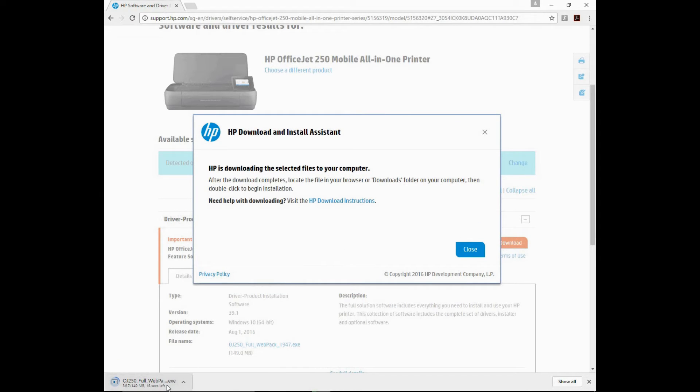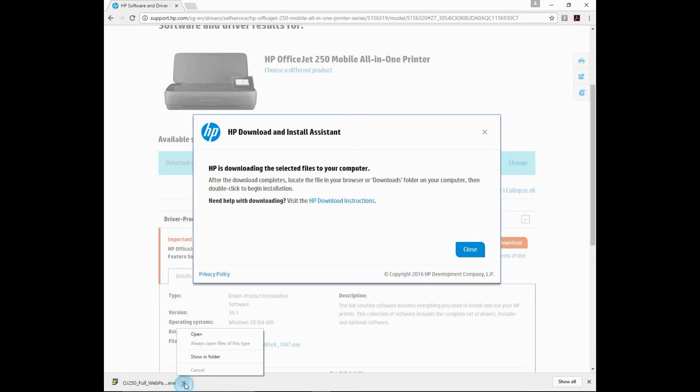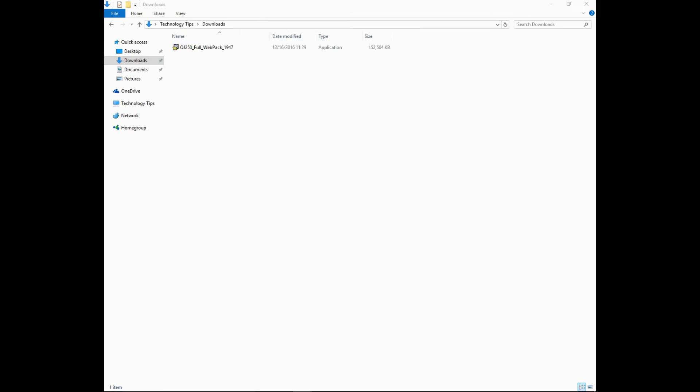The software is downloading now. Once it's downloaded, go to Show in Folder. Click on Download.